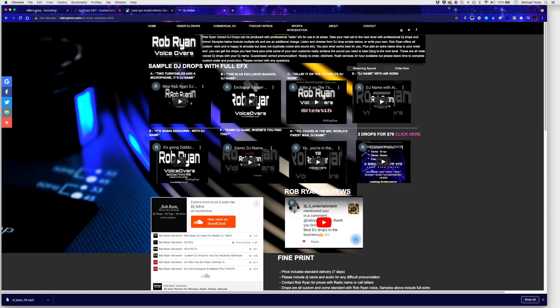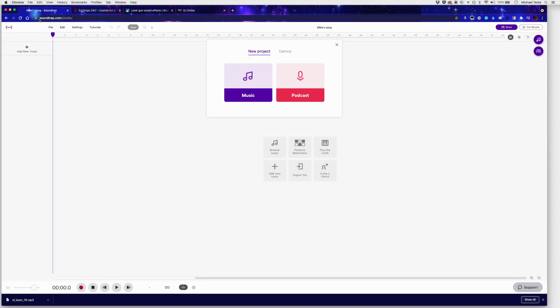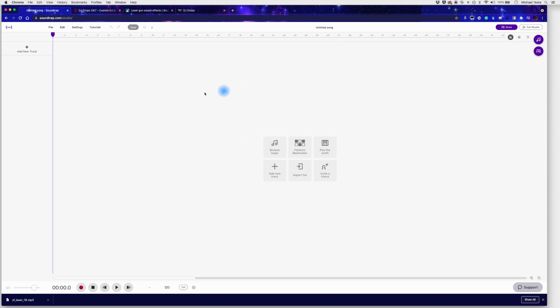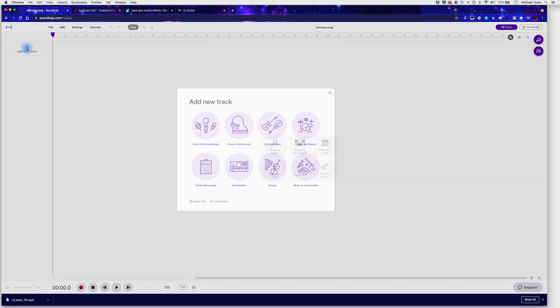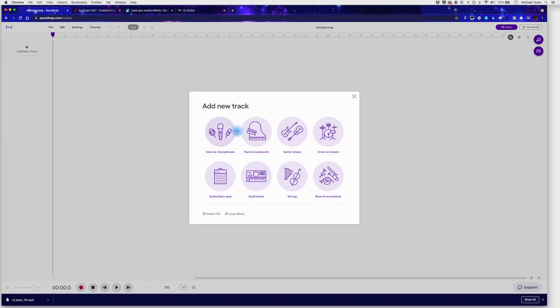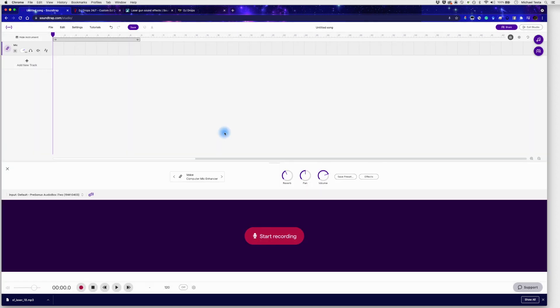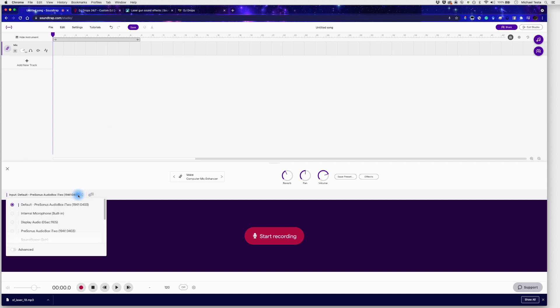So for today, let's actually go through recording a vocal into Soundtrap and then doing some small processing and adding some effects. So first thing we're going to do is we're going to start a new project and we're going to start a music project and we're going to start a new track. Now for their track, we're going to add a voice or microphone track. Now when we add a voice or microphone track down here on the left hand side, they're going to show all the different inputs that are for your computer.